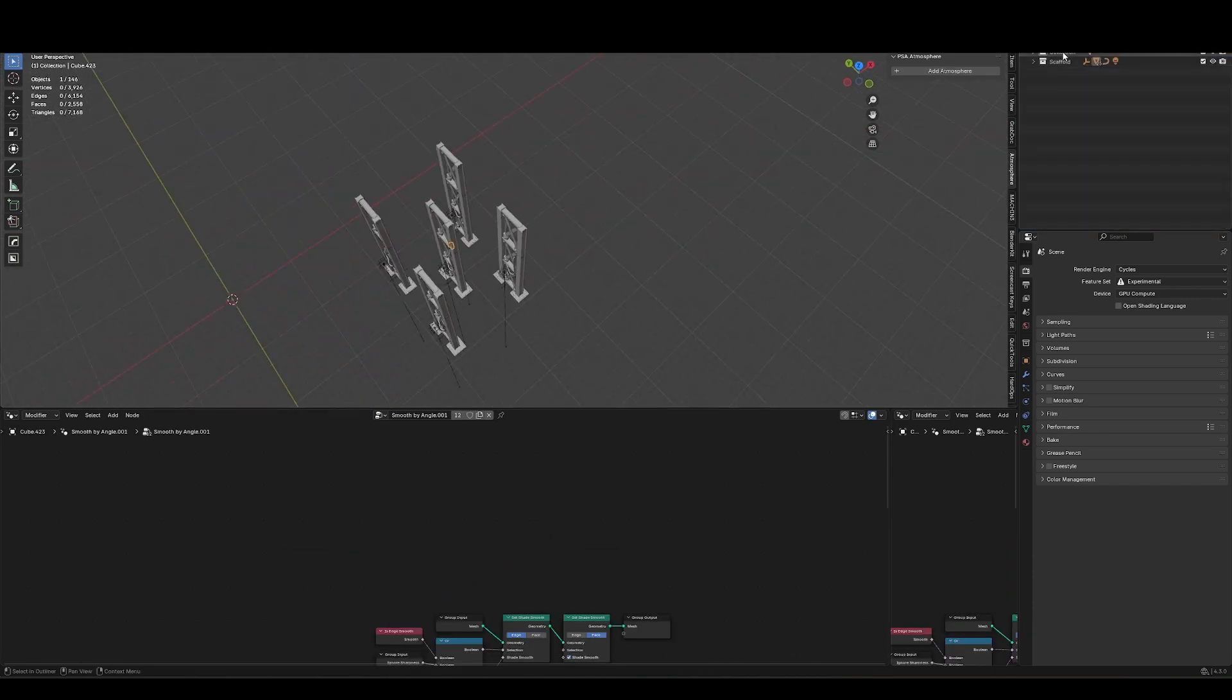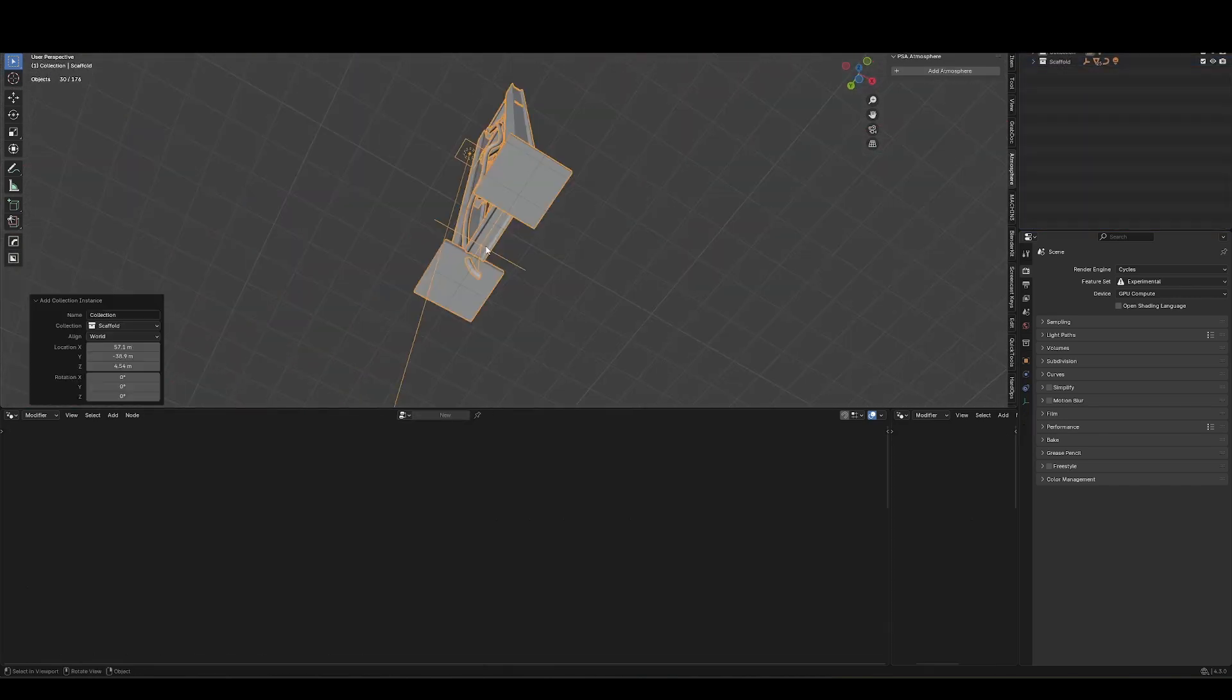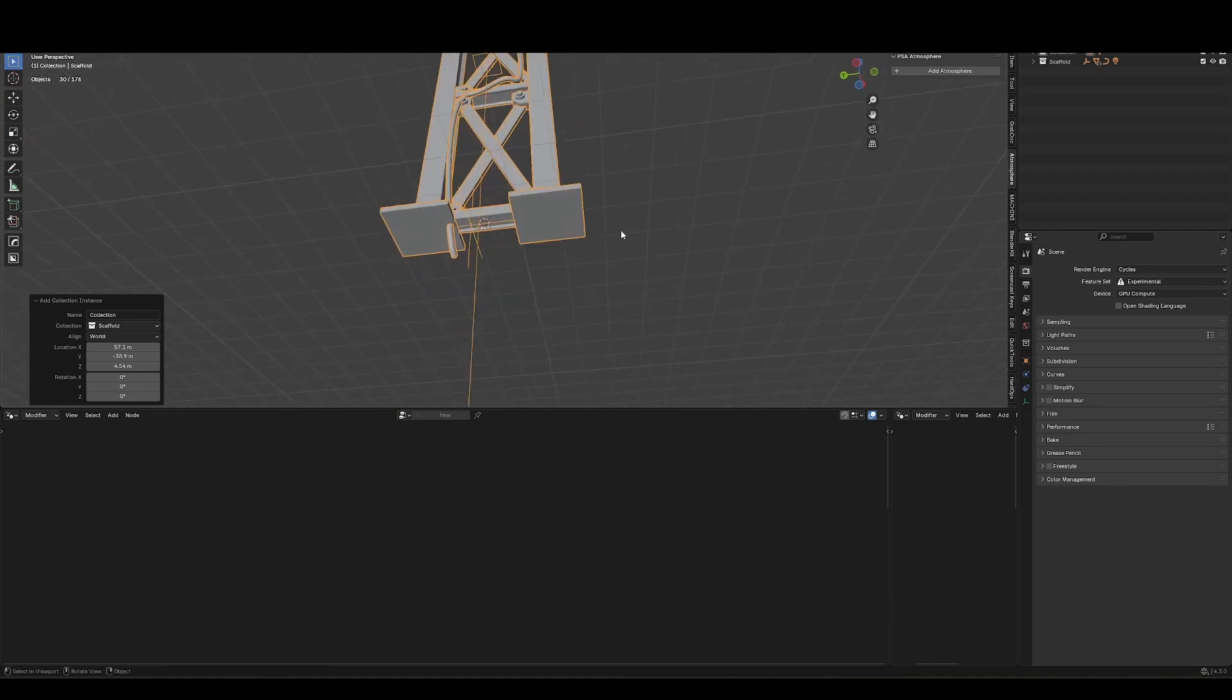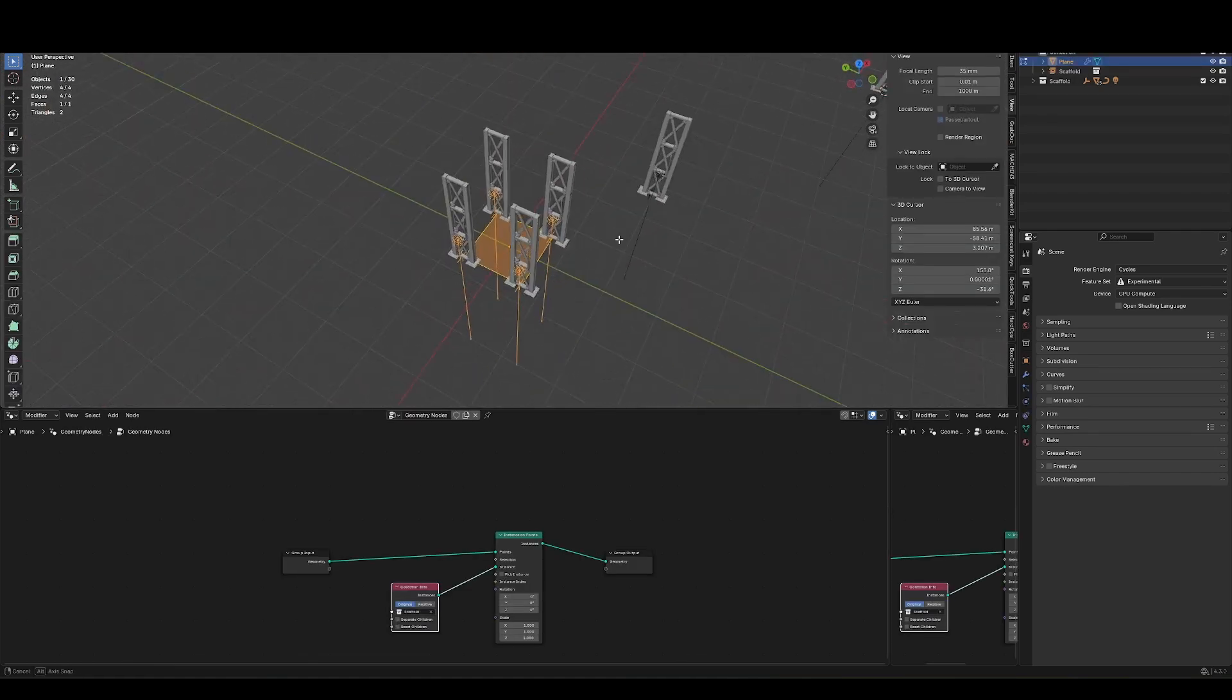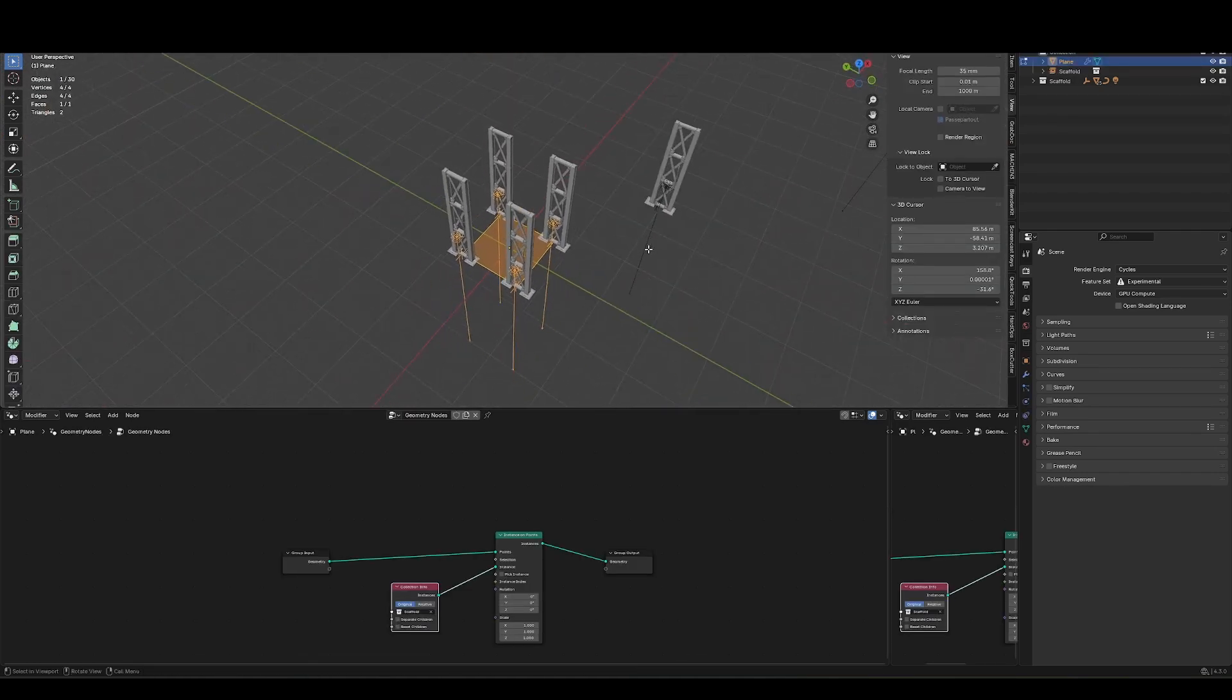Alternatively, I can drag in this collection, put my 3D cursor on the bottom, and I've got a shortcut to apply the origin to 3D cursor. And again, we can see that now being aligned.